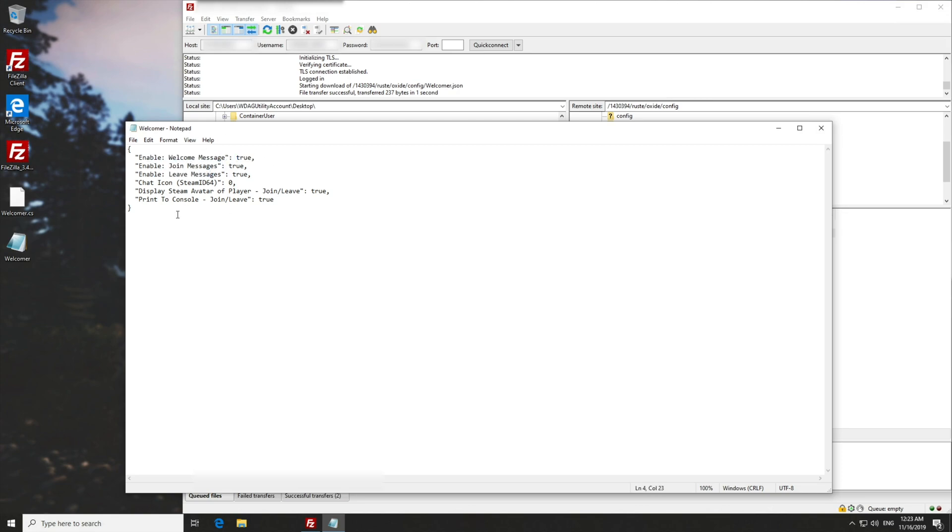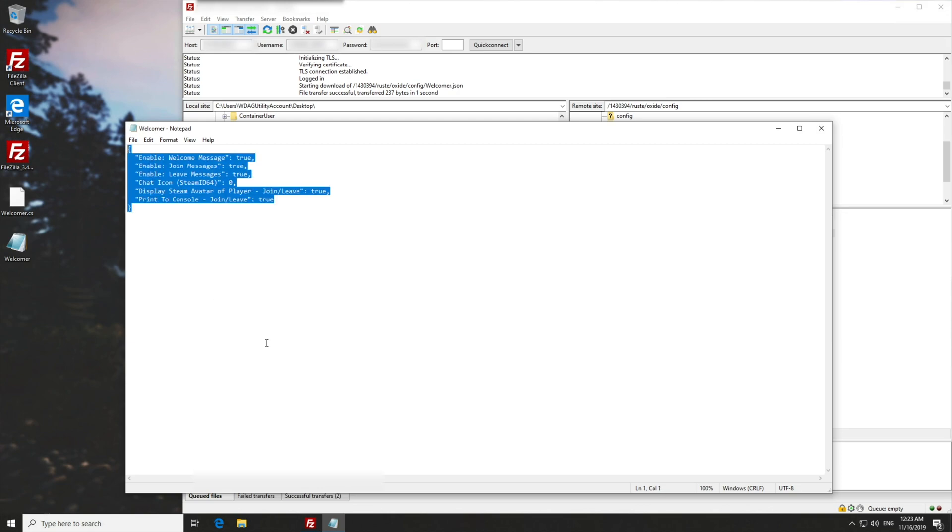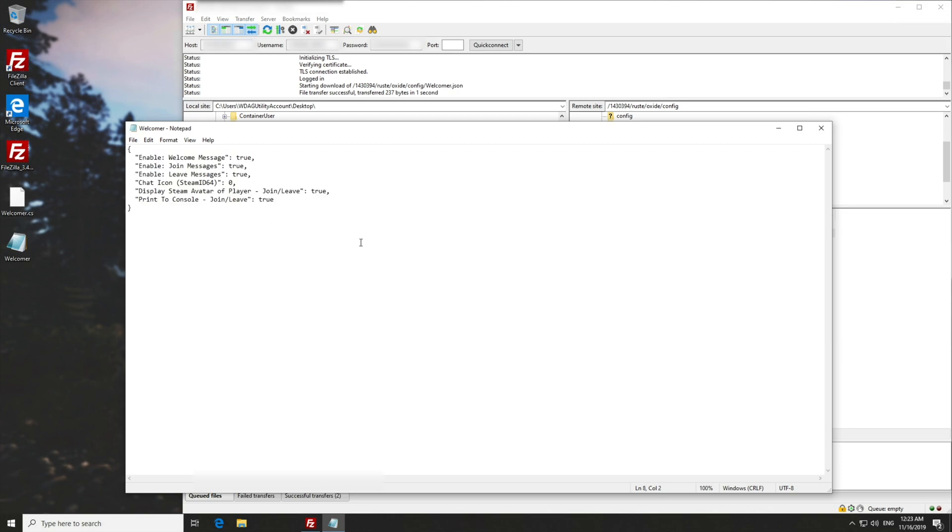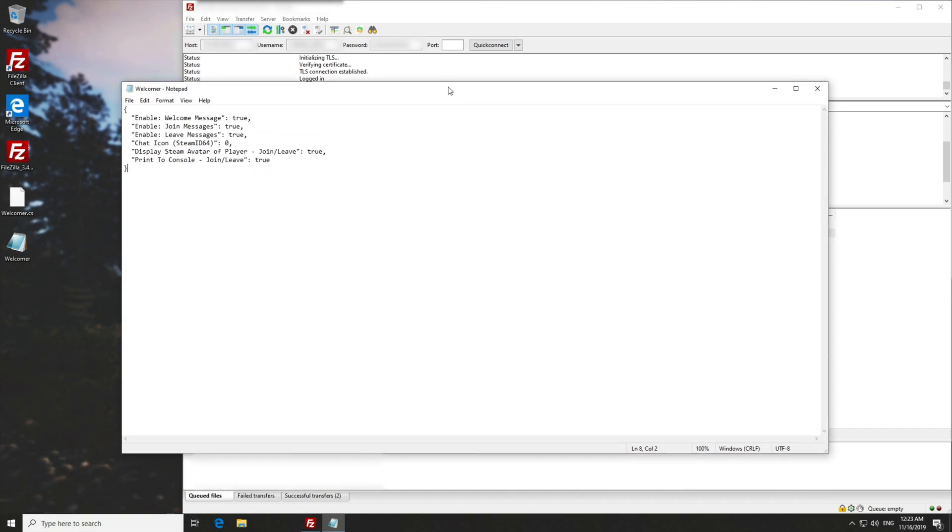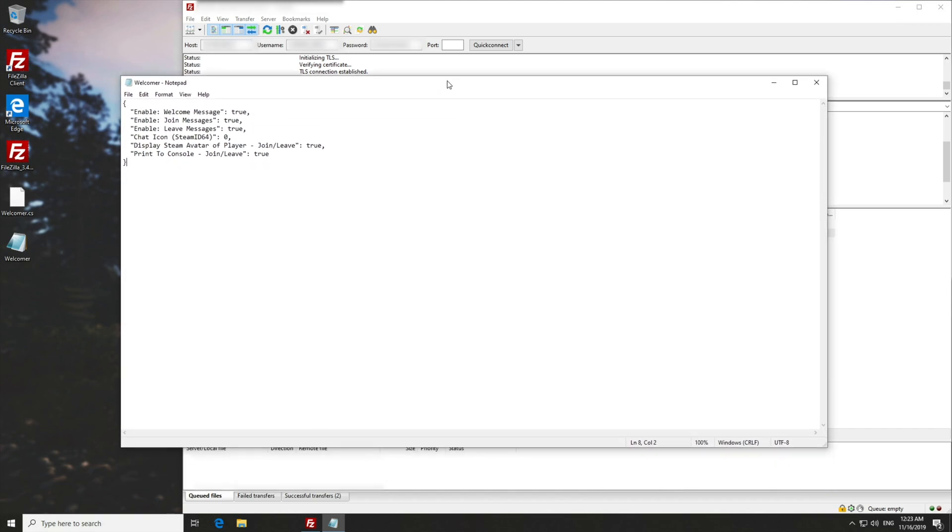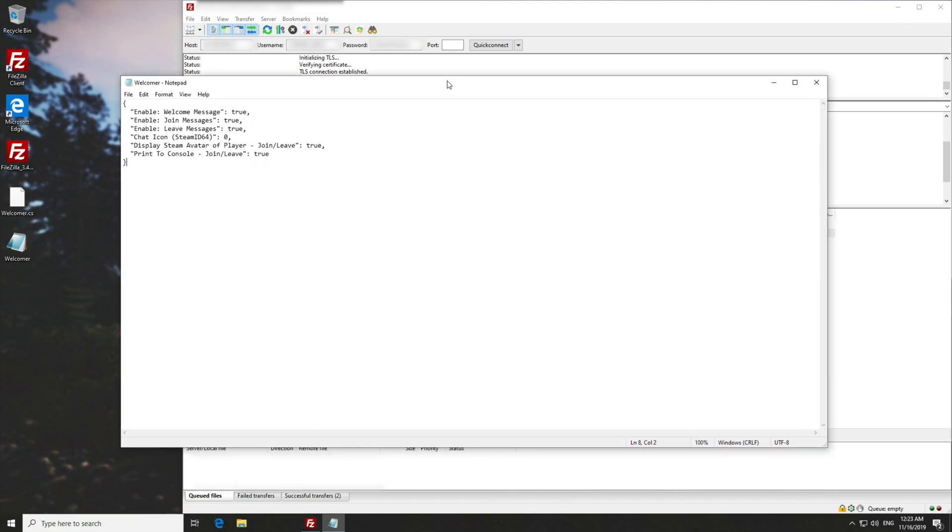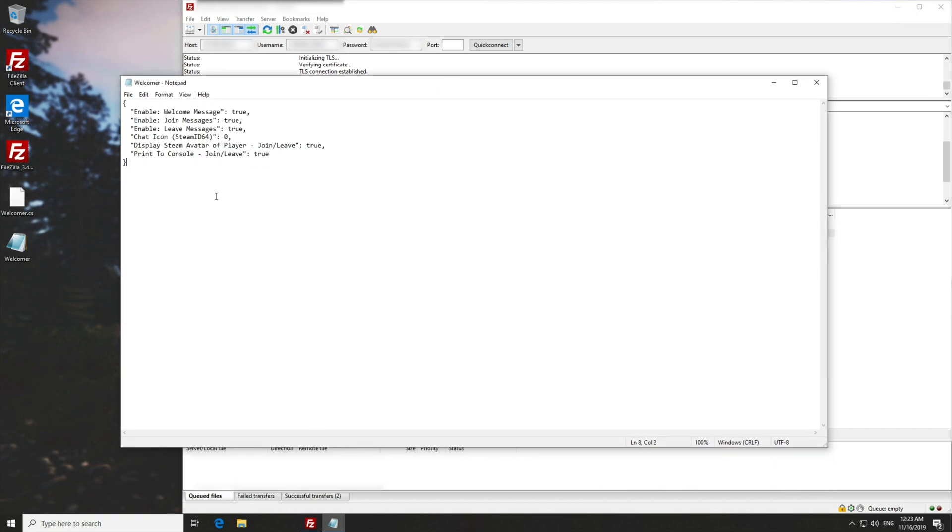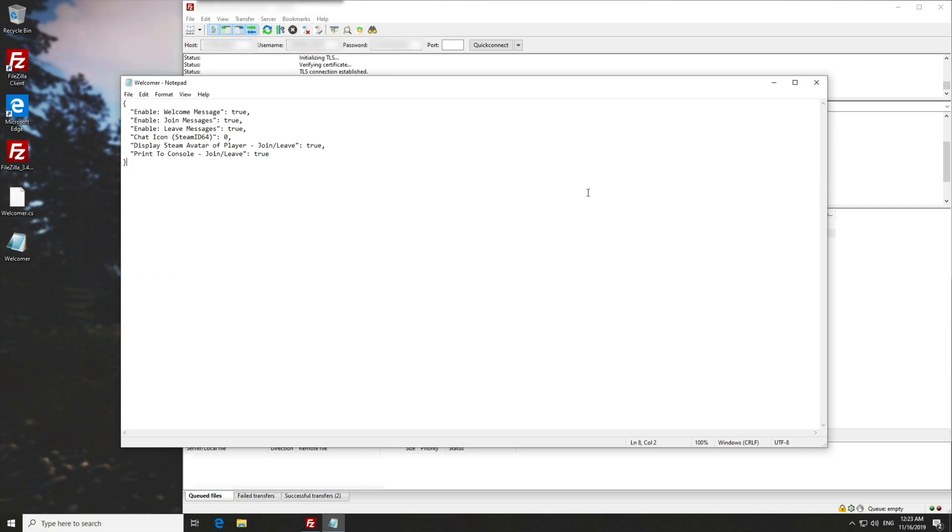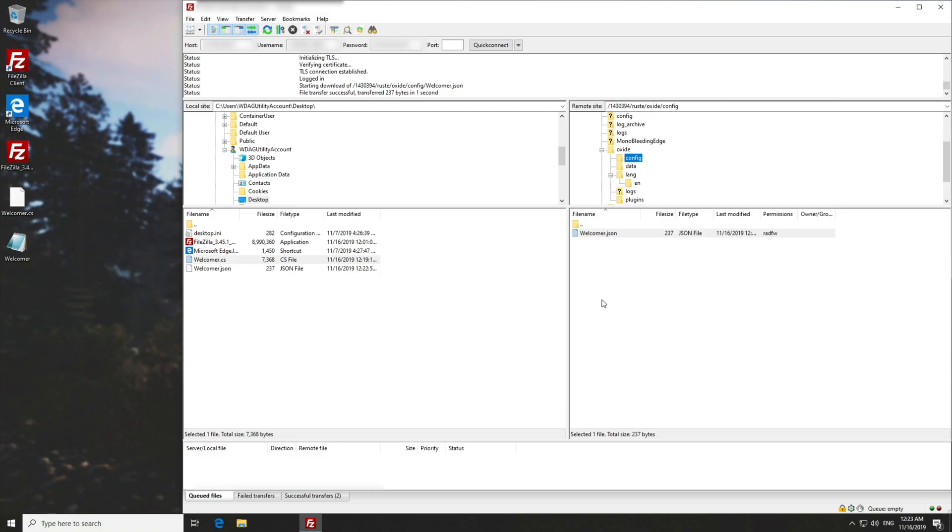And here are the settings for the plugin. So enable welcome message, true, enable join messages, leave messages, etc. But of course, there's no way to configure the actual welcome message. So this is the part where that localization I mentioned earlier comes into play. This is, of course, just the plugins settings, and not any of the actual language or localization. If you're running a server with multiple languages supported, then you'll know exactly what I'm talking about. So we'll close out of the config file that we just downloaded.